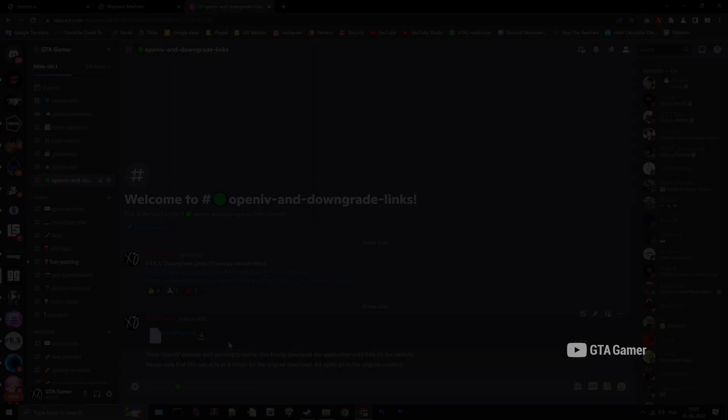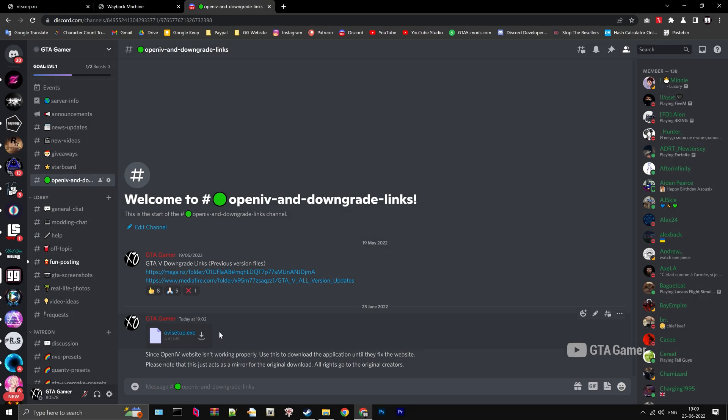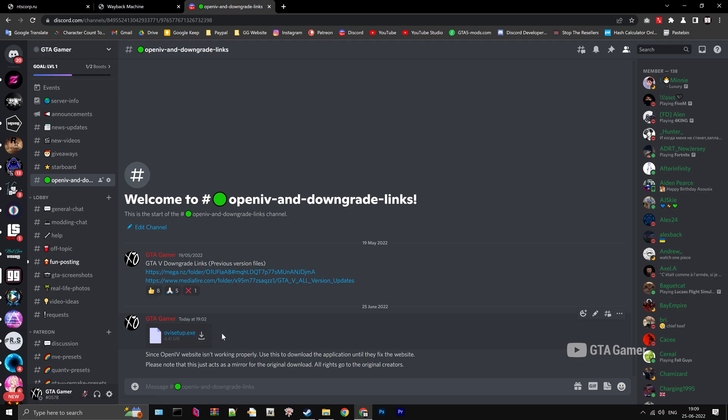I have also uploaded a copy of the latest file in the Discord server. Invite link is in the description below. Use that in case the Wayback Machine doesn't work.